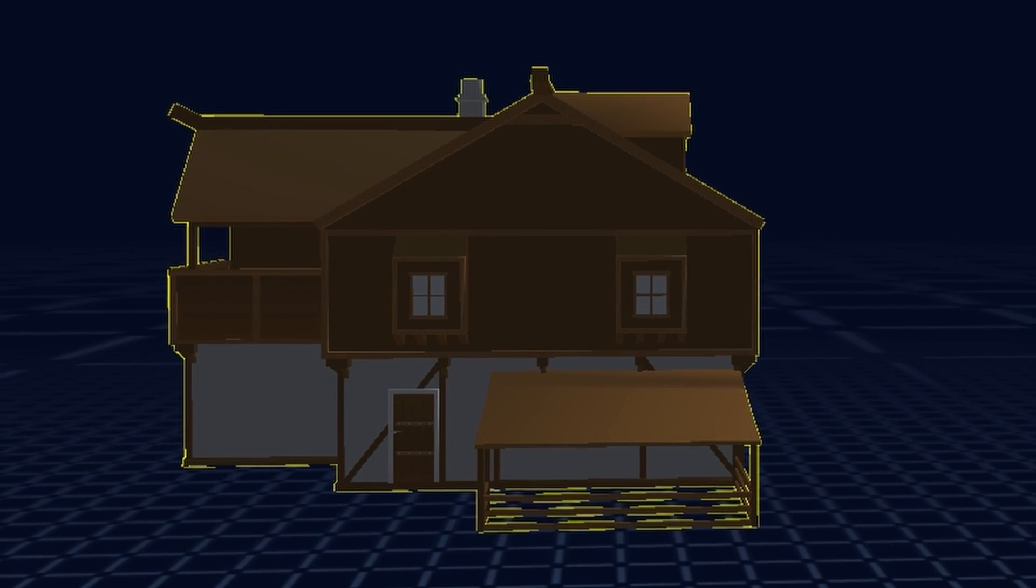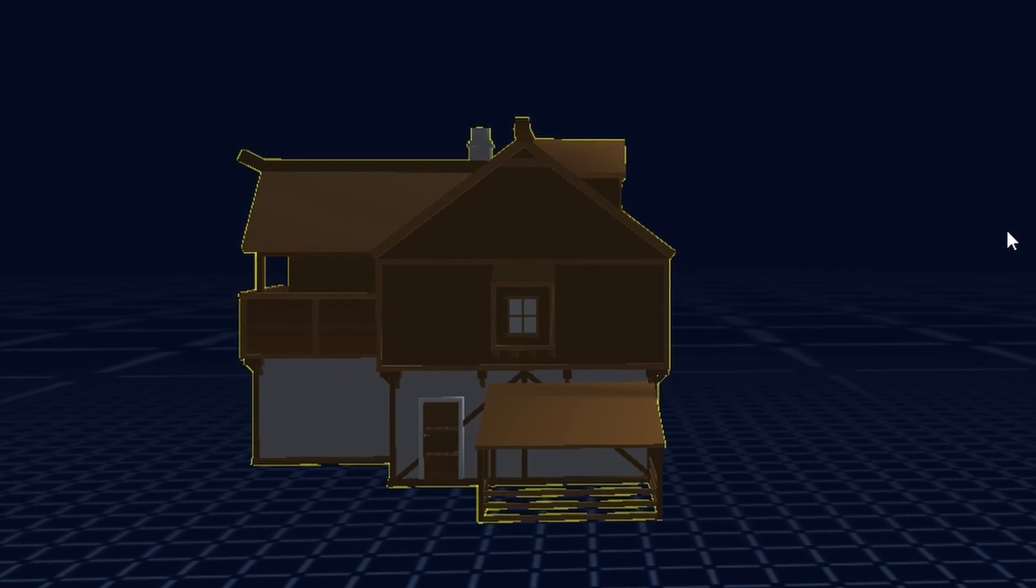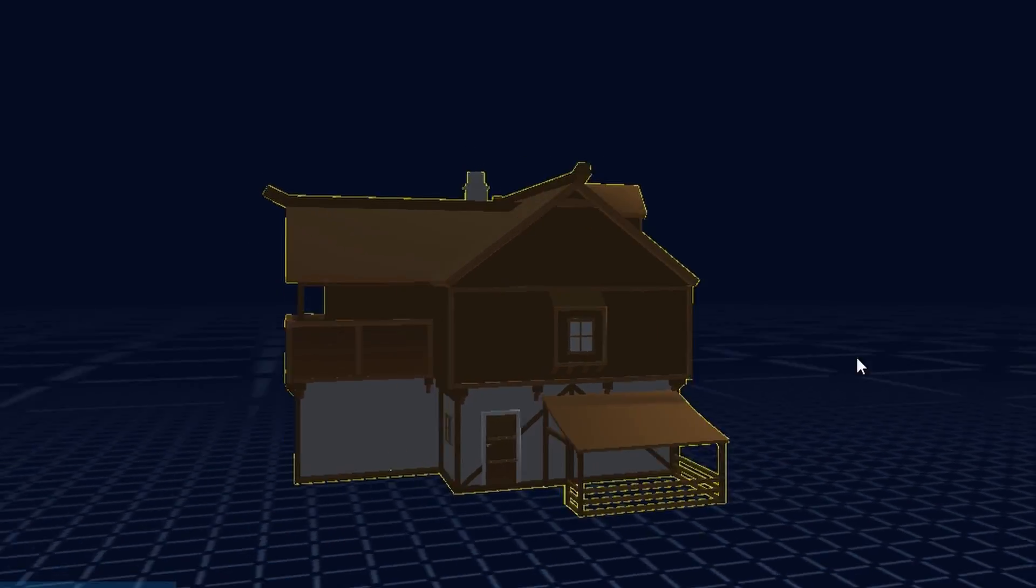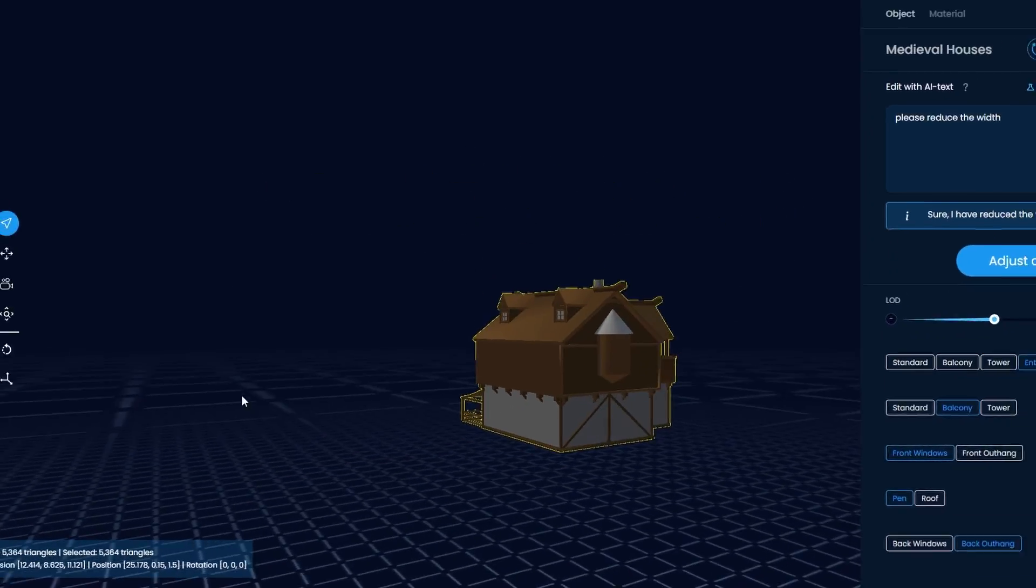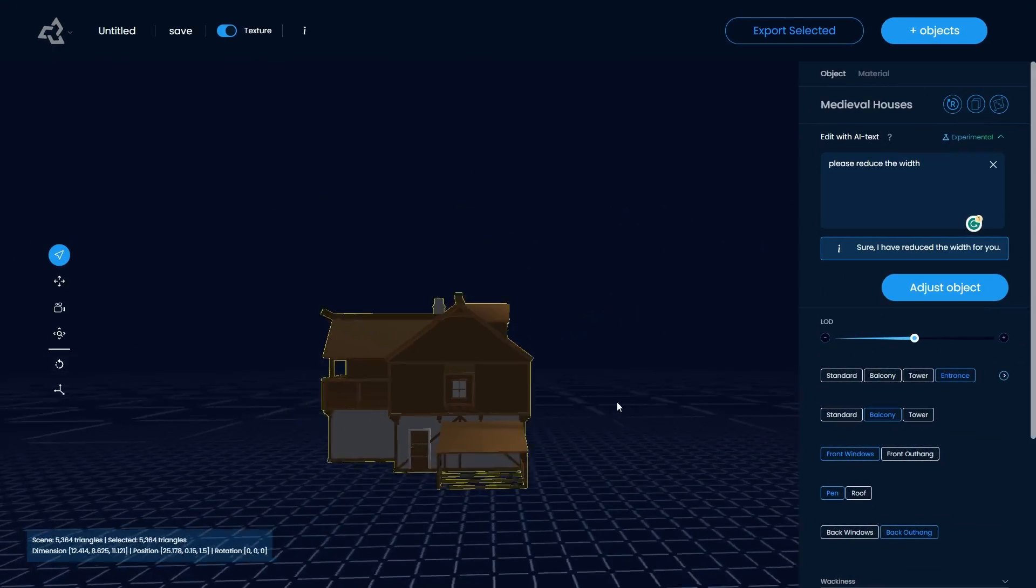Lastly, I asked the AI to reduce the width of the building. Again, I'm looking for a cute village tavern. And that's it.